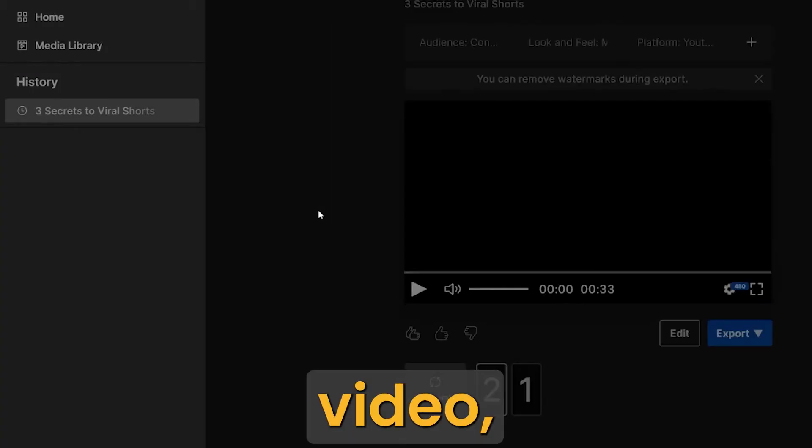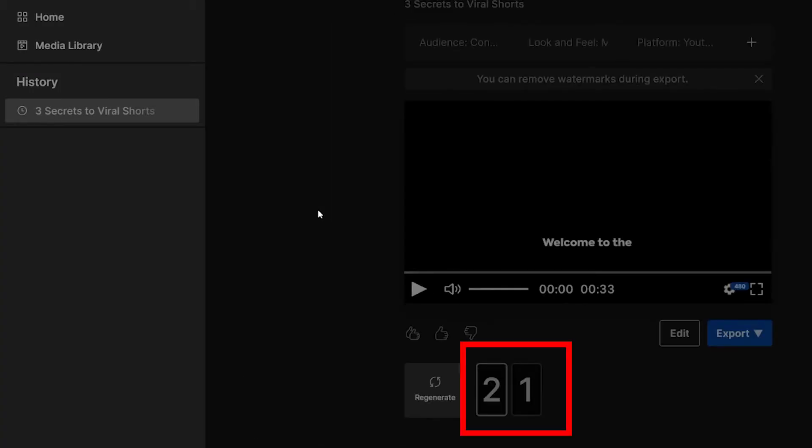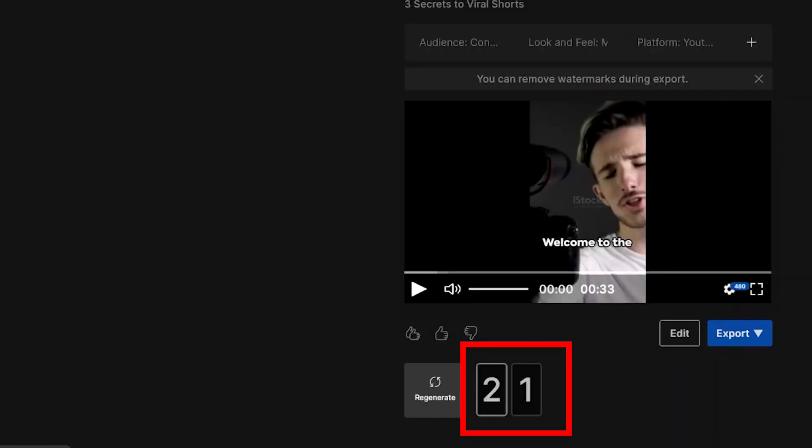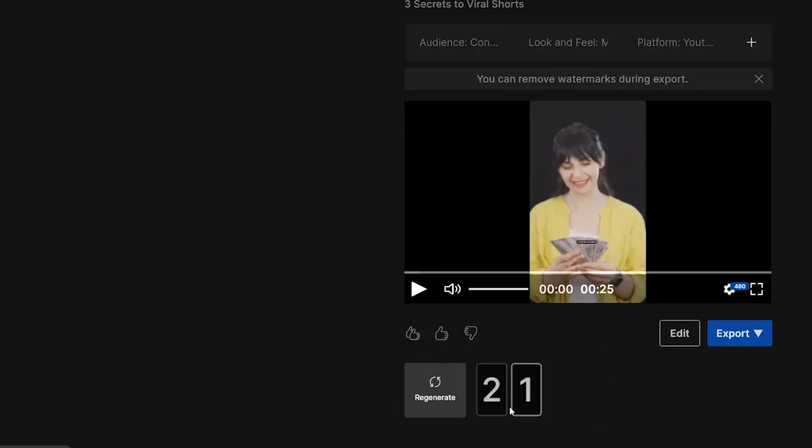If you generated more than one video, you'll see a number under the video. These numbers are the history of the videos you generated with the same projects.